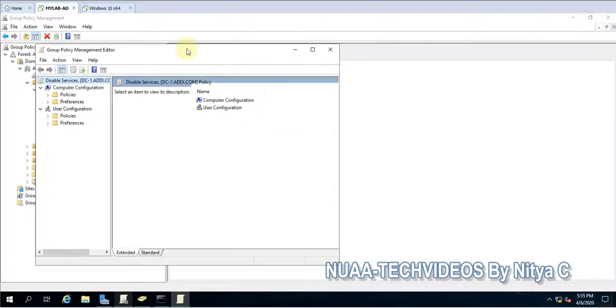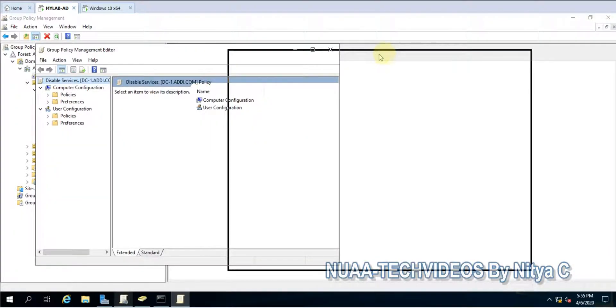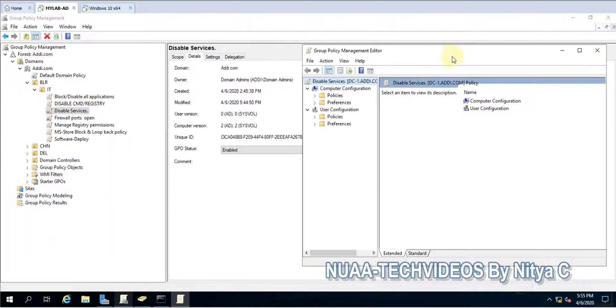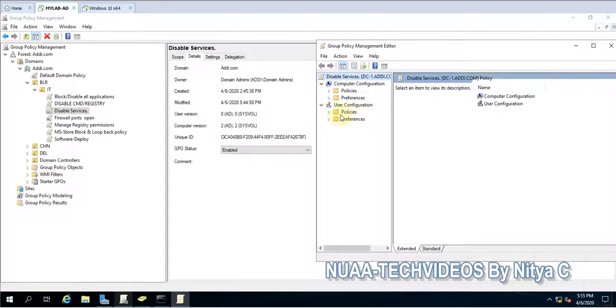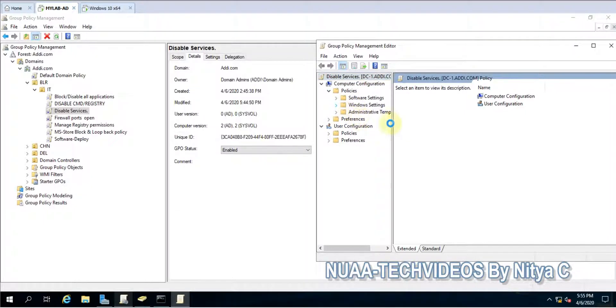So here you can see in the computer, I have some settings which are applied.